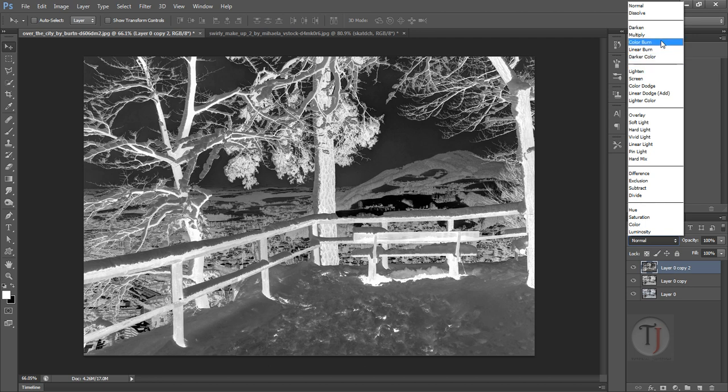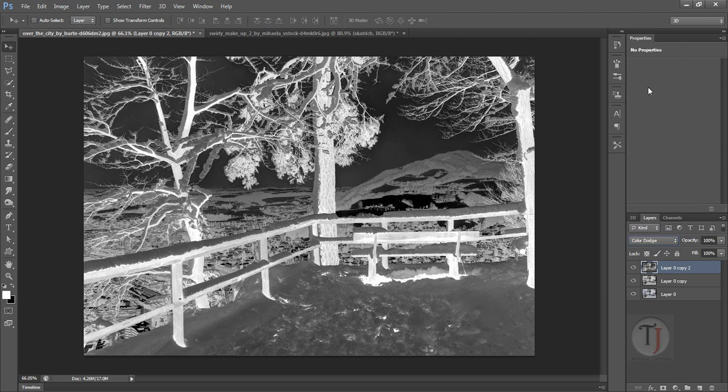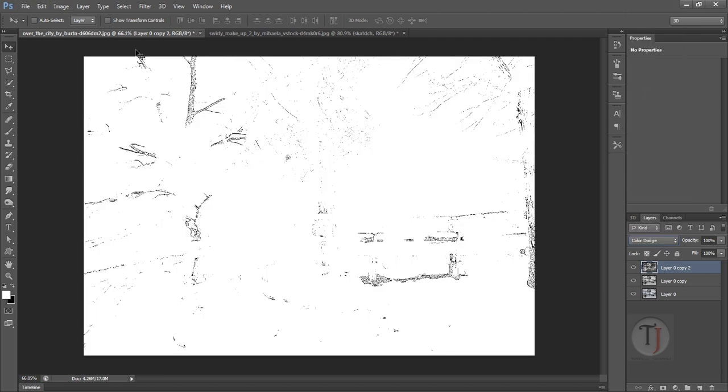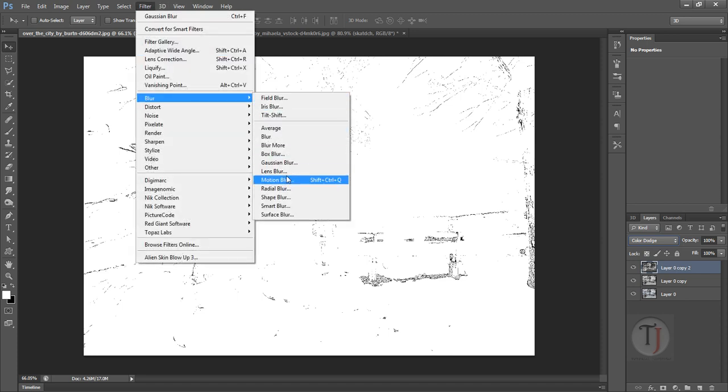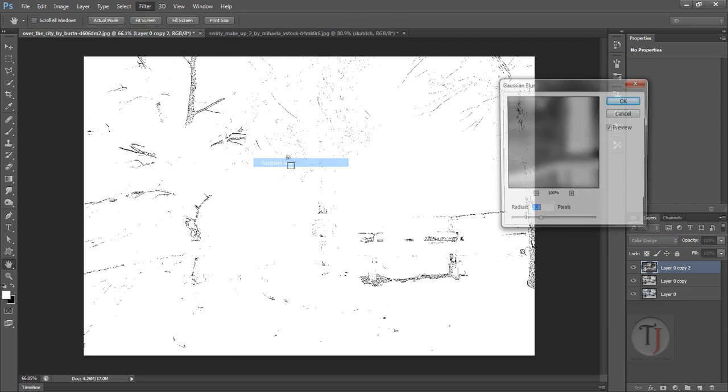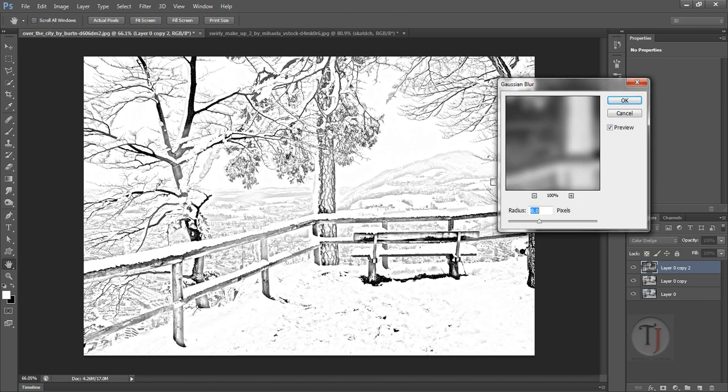See, this time it's not totally white. It happens sometimes, don't worry about that. Go to Filter, Blur, and Gaussian Blur. It is looking good but anyone can say that it's some software-made thing, so hit OK.